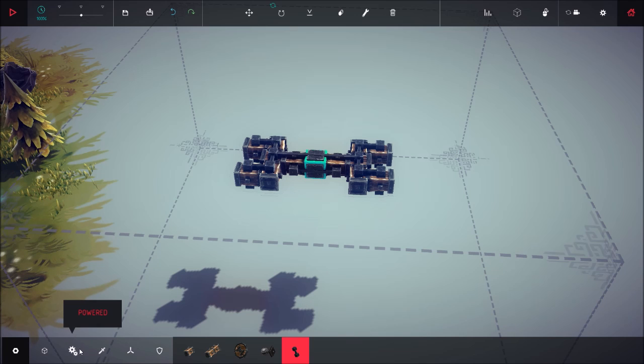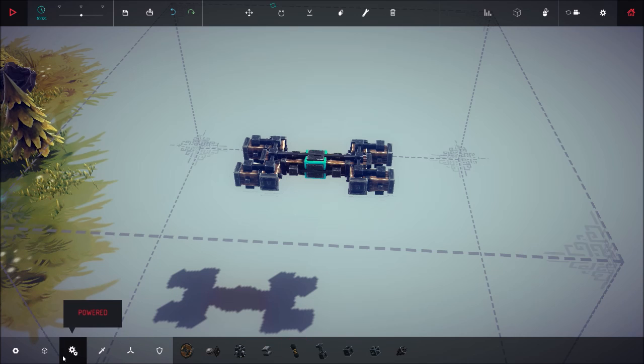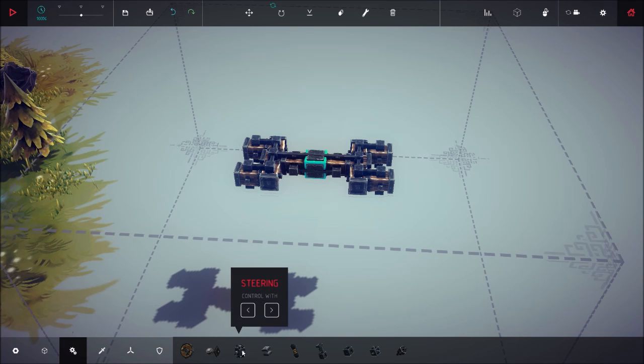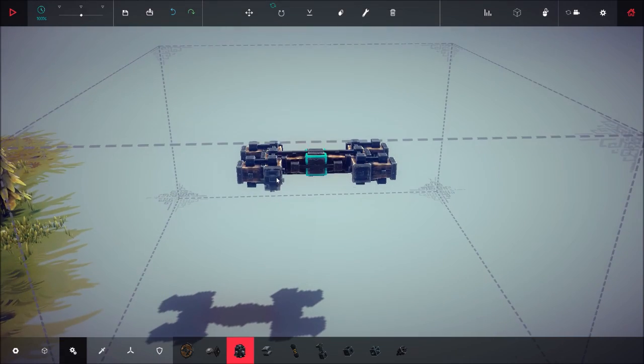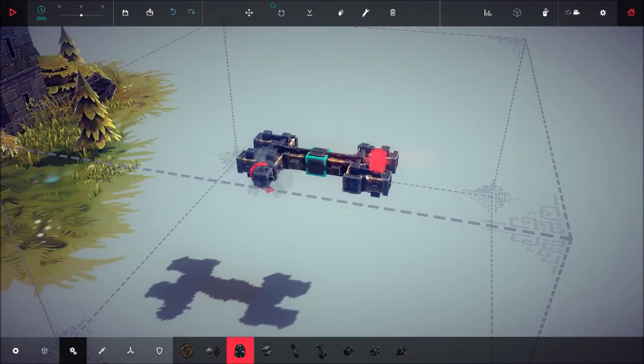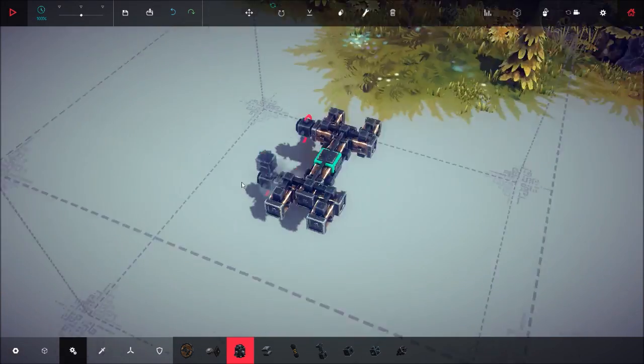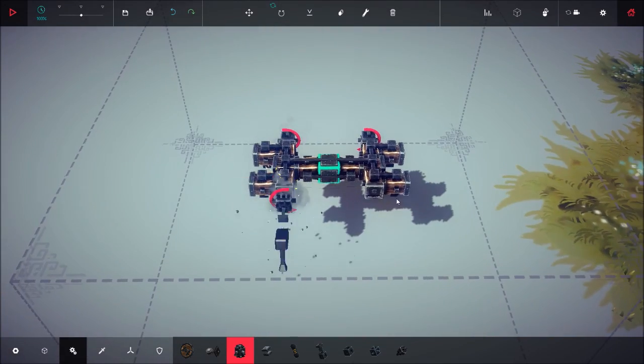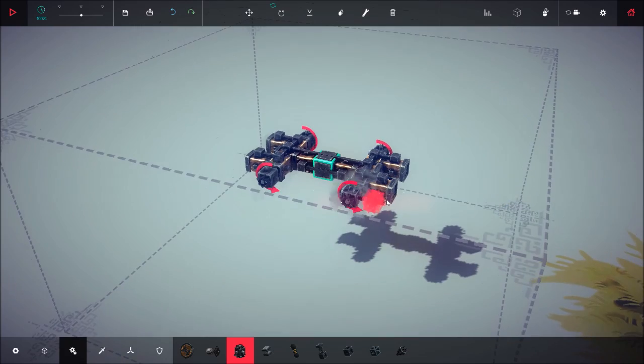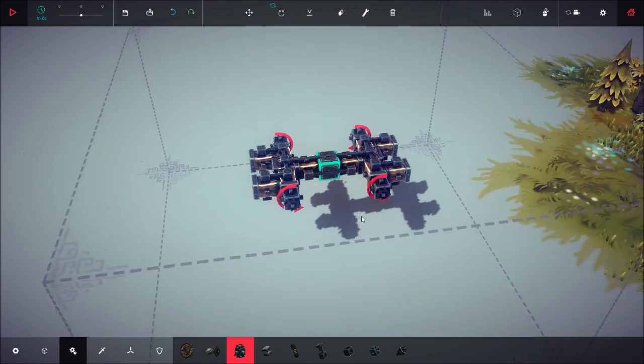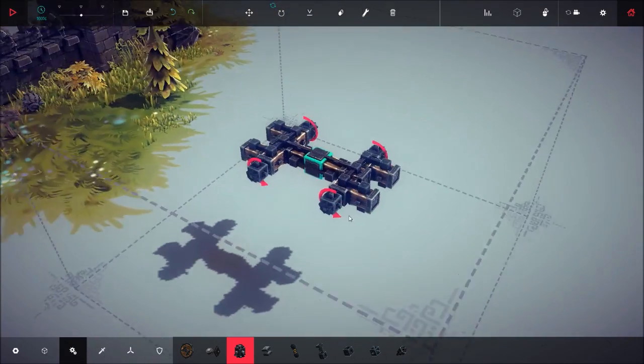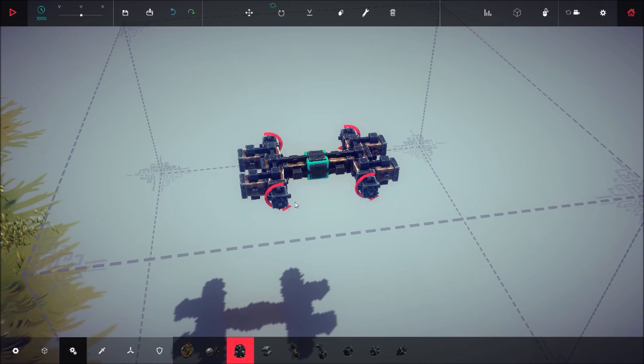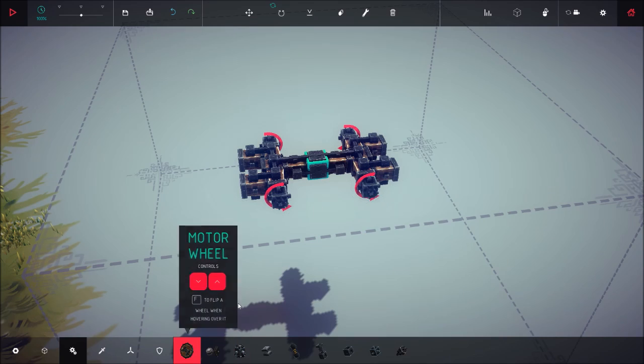Now if you want to actually drive it around, you're going to go into the powered section and click the steering, and attach those onto these metal plates here. You can attach them up front, but I just prefer them here, so that's what I'm going to do.